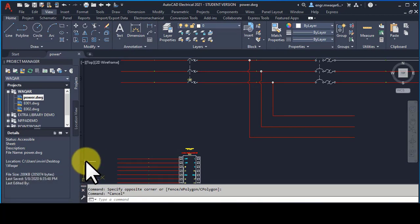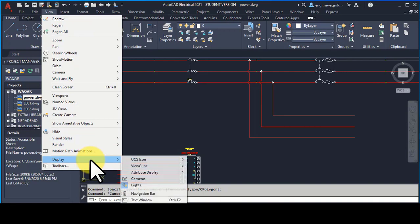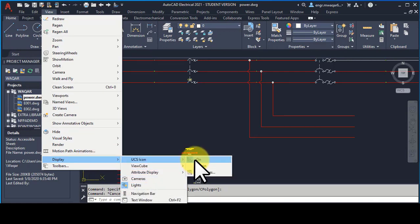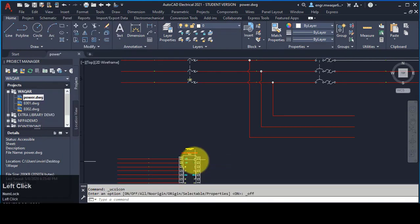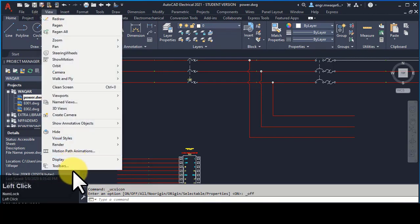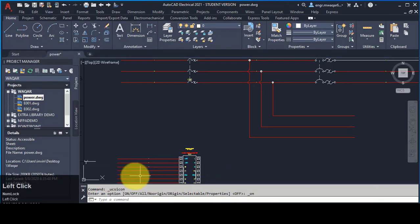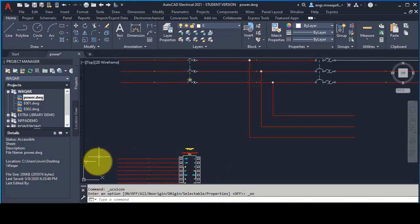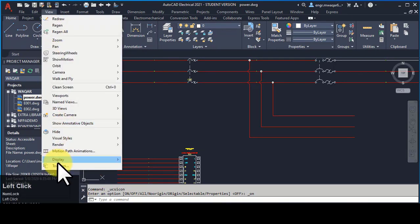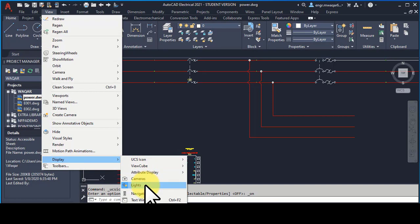Tool display — this is the UCS icon, which stands for User Coordinate System. If you want to remove this coordinate system, you can click on it and it will not be shown. You can open it again from here — UCS icon — and it will be shown again. Similarly, there are multiple ways to toggle this.